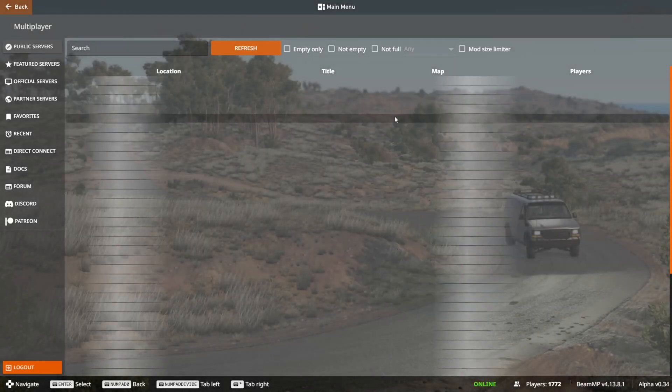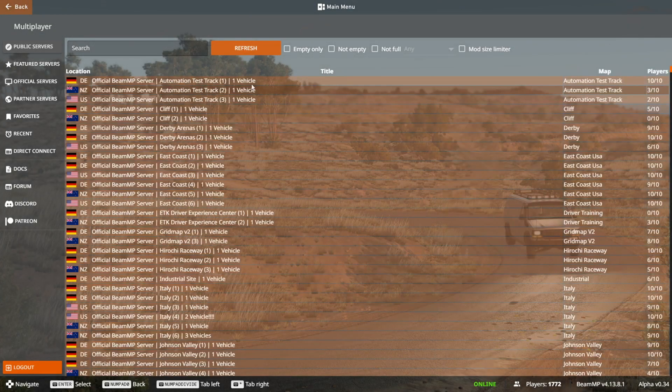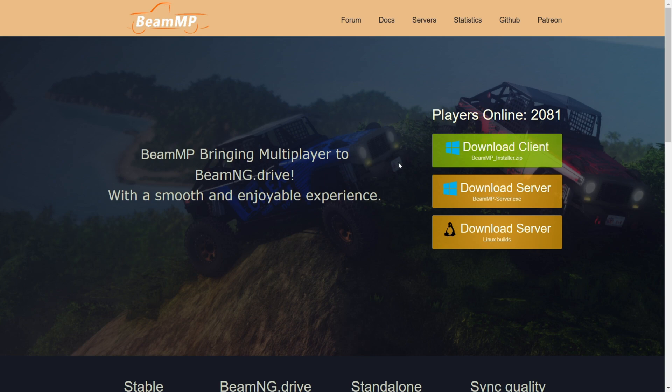I'm showing you how to get BeamMP for BeamNG Drive 0.34. So to get it, you want to head over to BeamMP.com, which is BeamNG Drive's official website. This will be linked down in the description below.